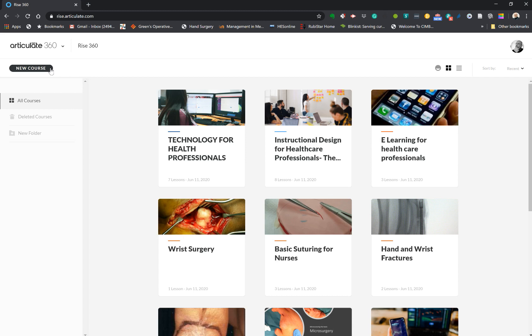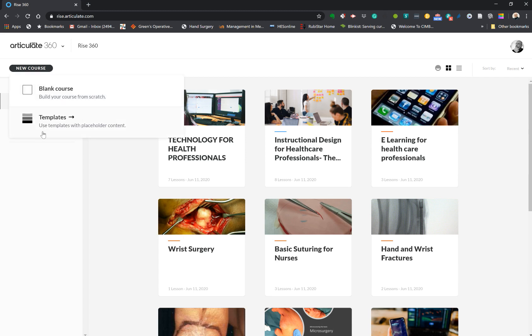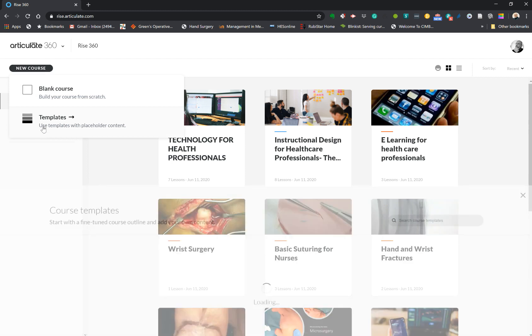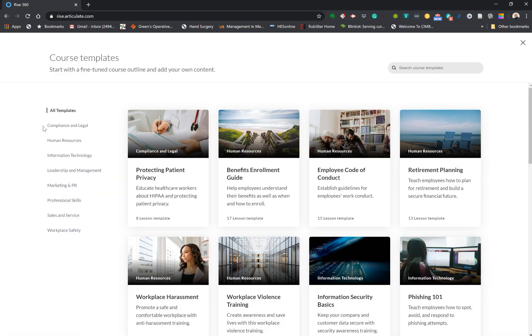So we're going to click the course here. It gives you a choice when you click for a new course: either it's a blank course or a template.